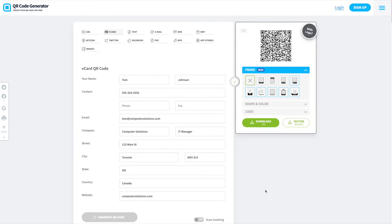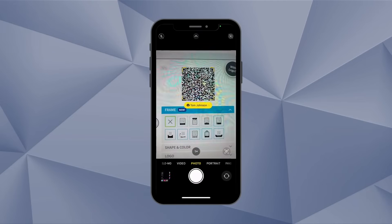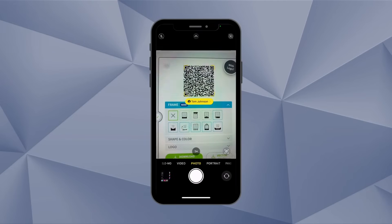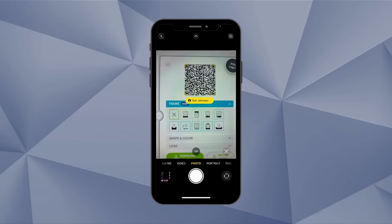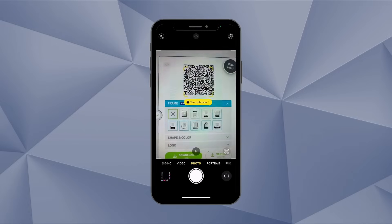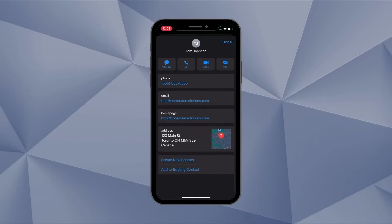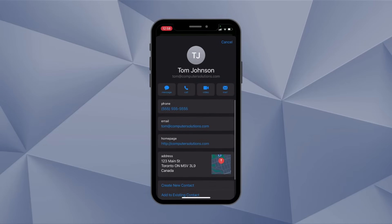Once the QR code has been created, we can open up our cameras on our smartphones and simply scan the code. Once you hover over the code, you'll notice that the person's name has shown up. If we click on Tom Johnson, the contact details that we added to the QR code are instantly added to our phones. At the bottom, we have the options of creating a new contact or adding these details to an existing contact.